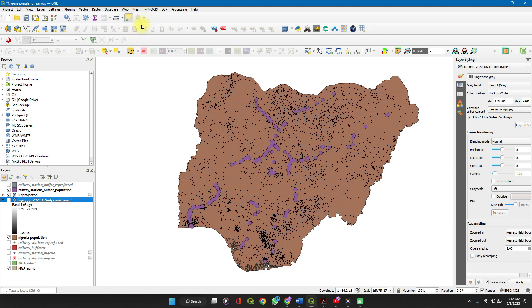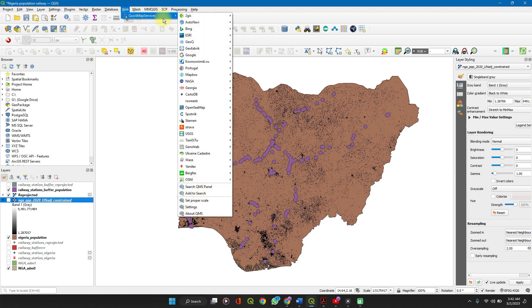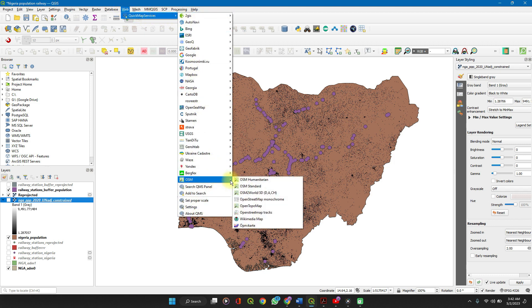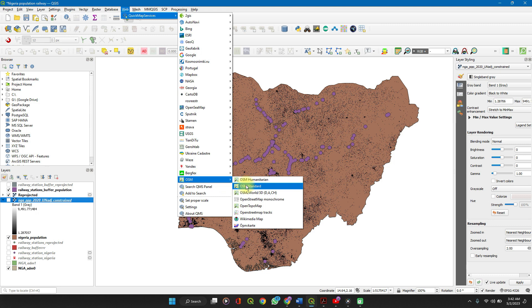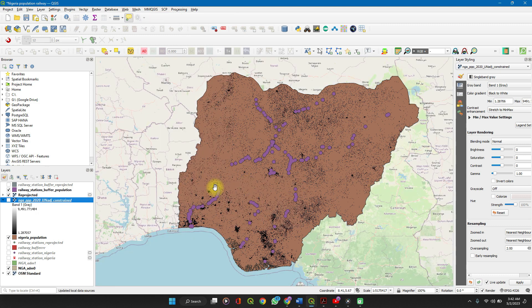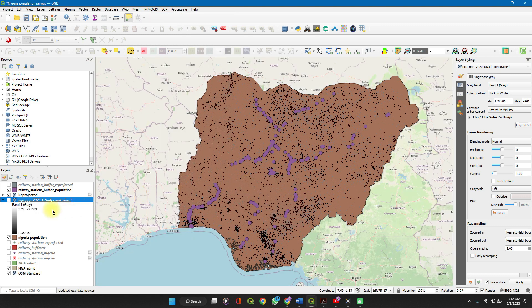you obviously will have a coordinate alternative reference system in mind. But one way to get one to work with is using the OpenStreetMap. So you go to Web, Quick Map Services, OSM, and then click on OSM Standard.